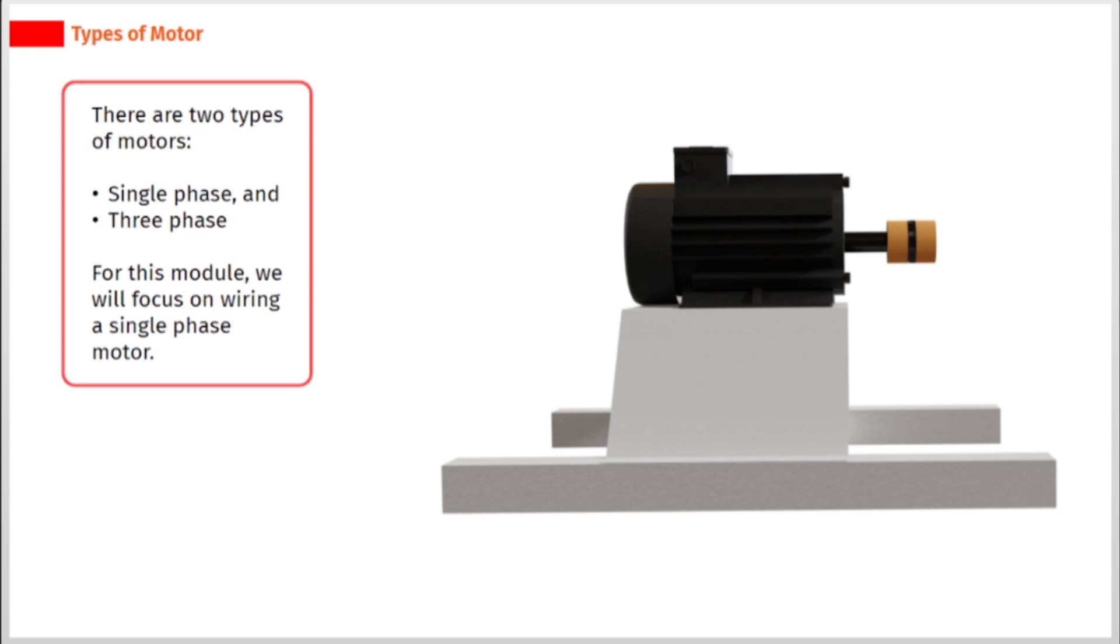There are two types of motors, single phase and three phase. For this module, we will focus on wiring a single phase motor.